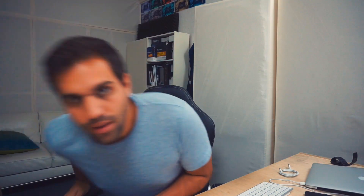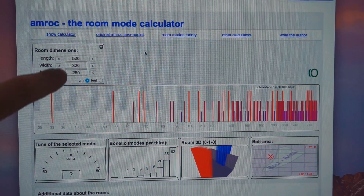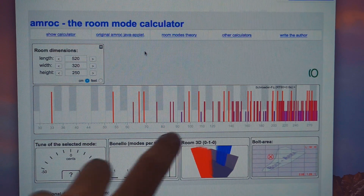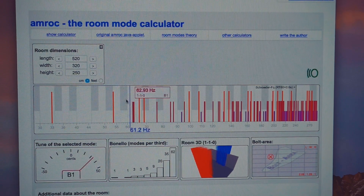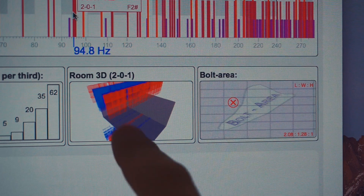Back from lunch — let's continue with the topic. You can calculate room modes very easily online. I'll show you a website: this is Amroc, the room mode calculator. You can just put in your room dimensions and this graph will show you the frequencies that are causing trouble. What I really love are these two graphs.